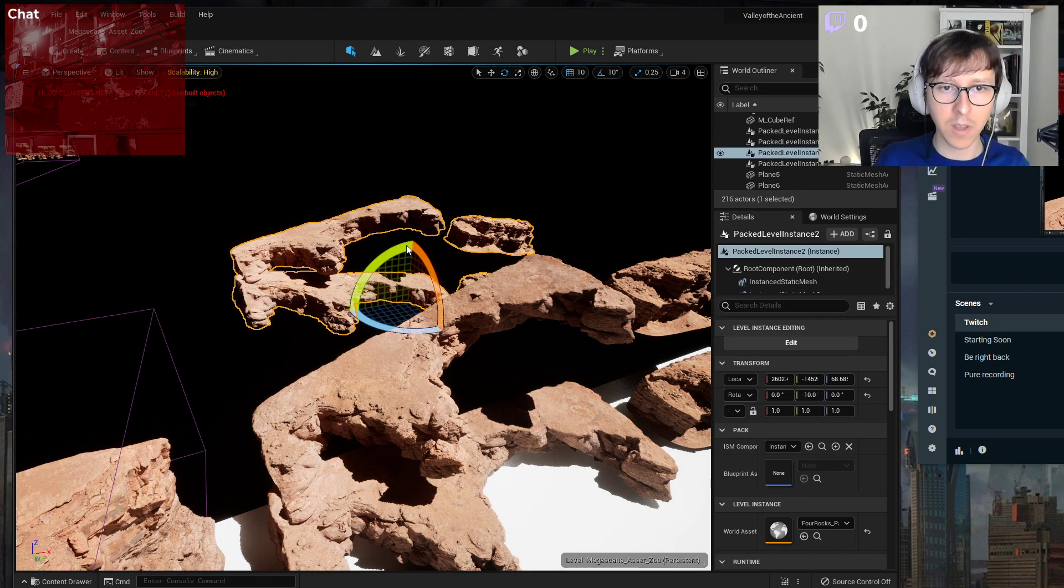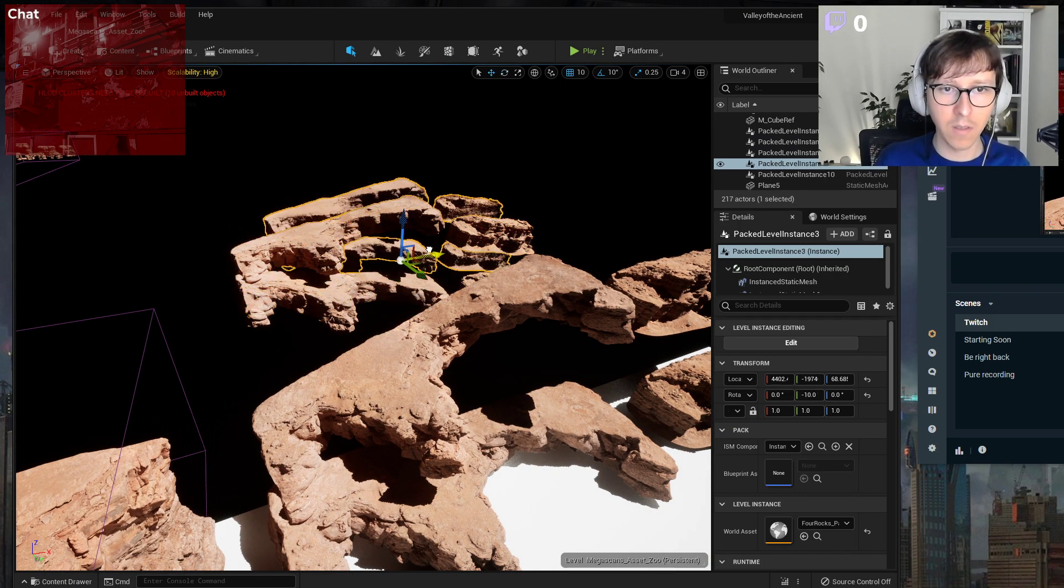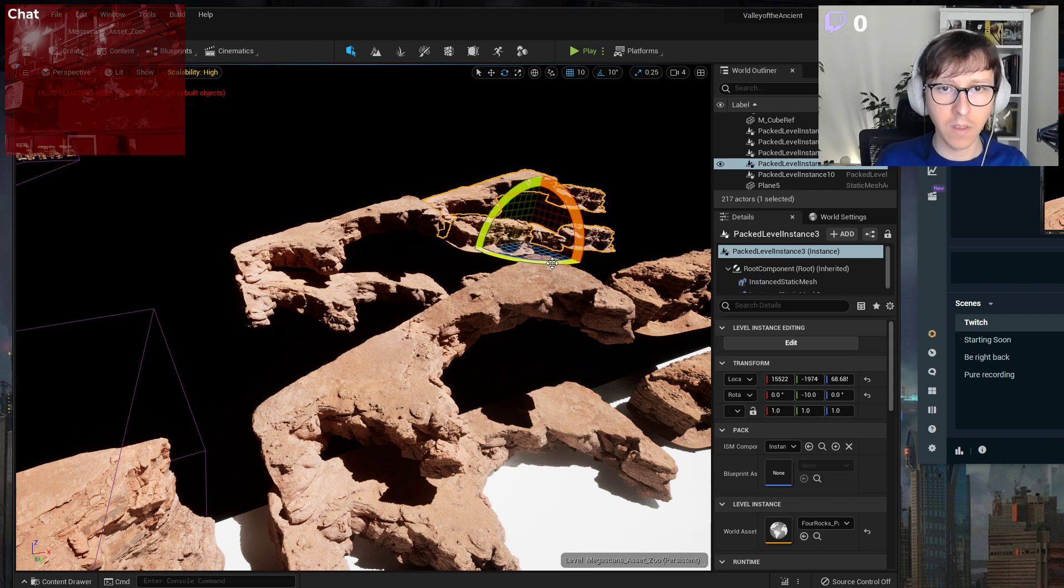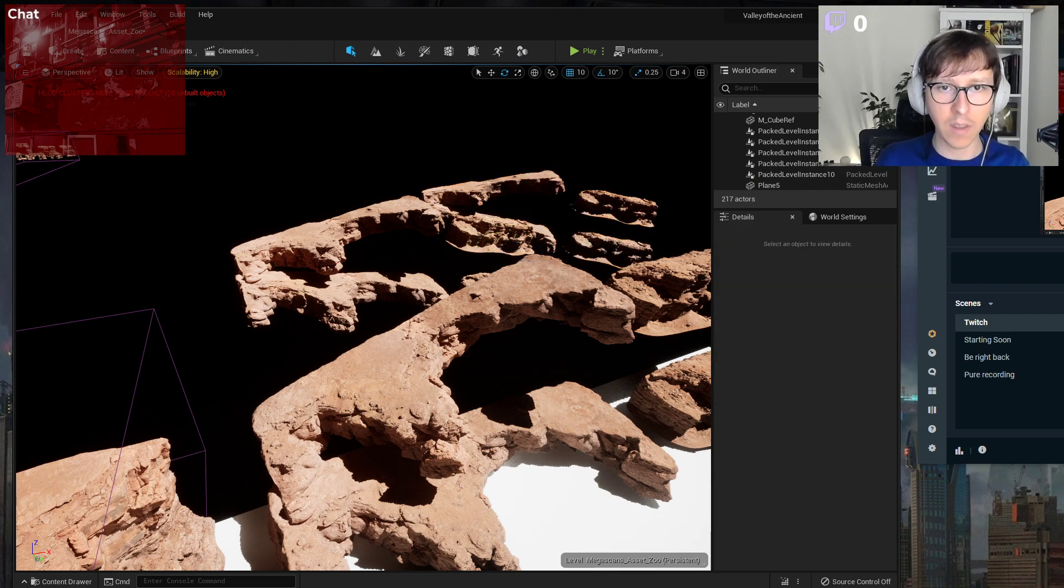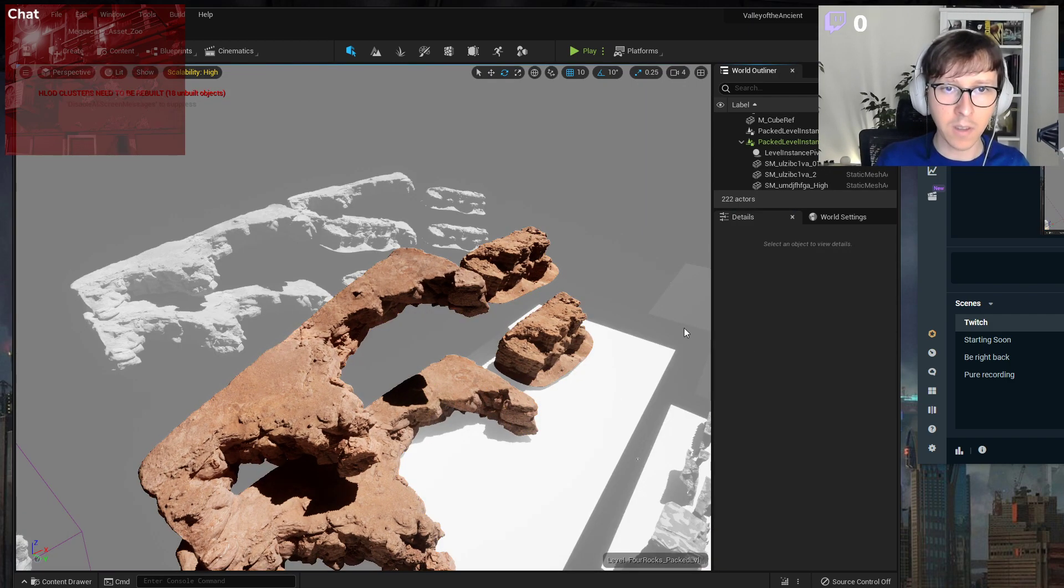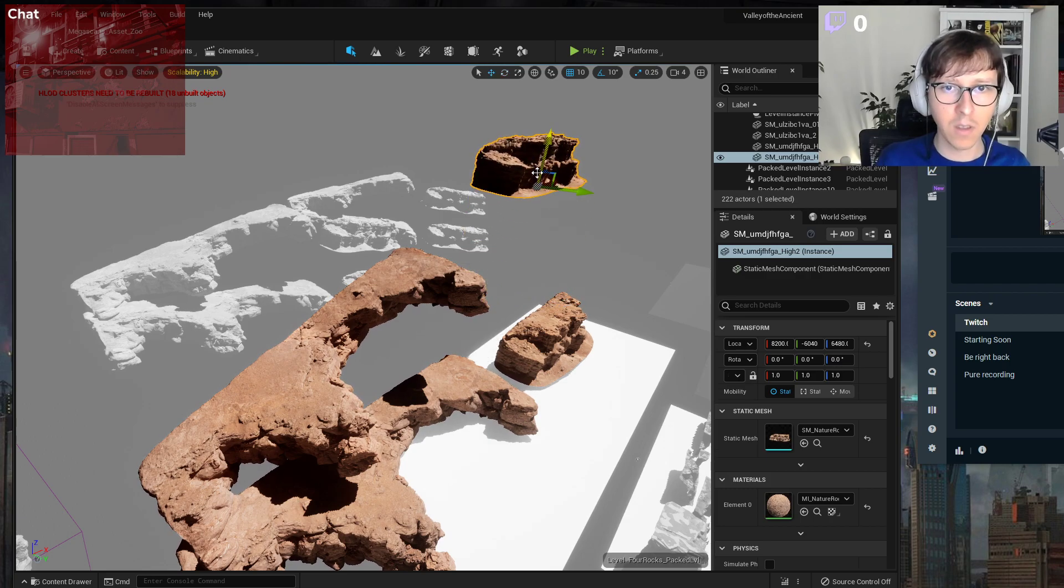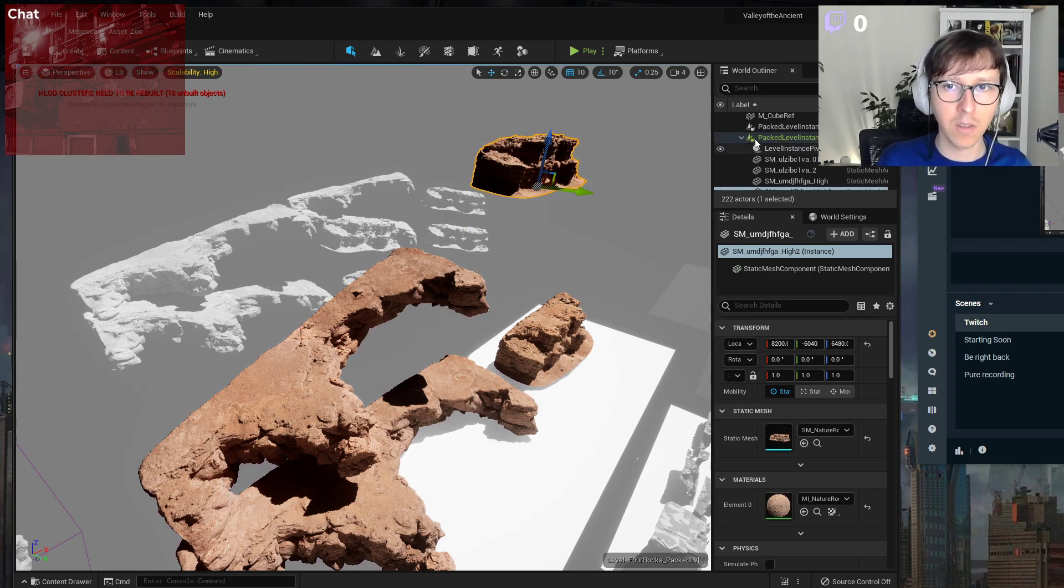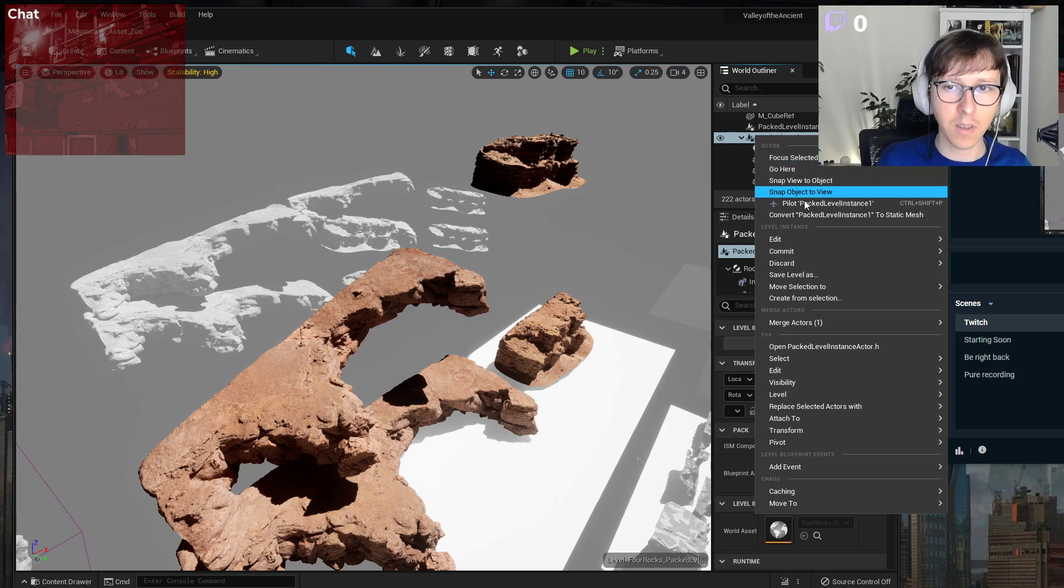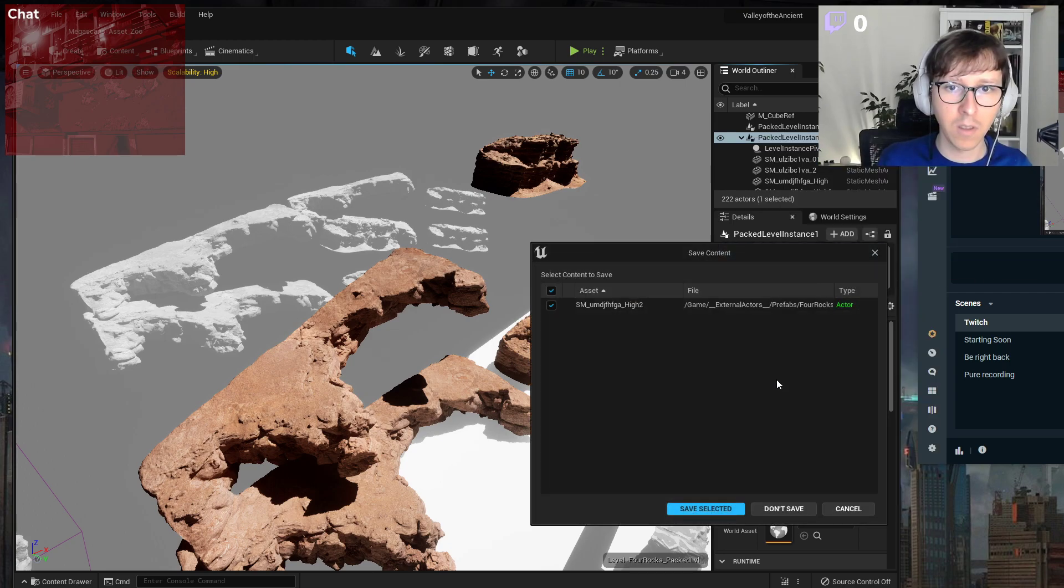Transform that. And if I go into editing and move one of these, and then right click, Commit, Save.